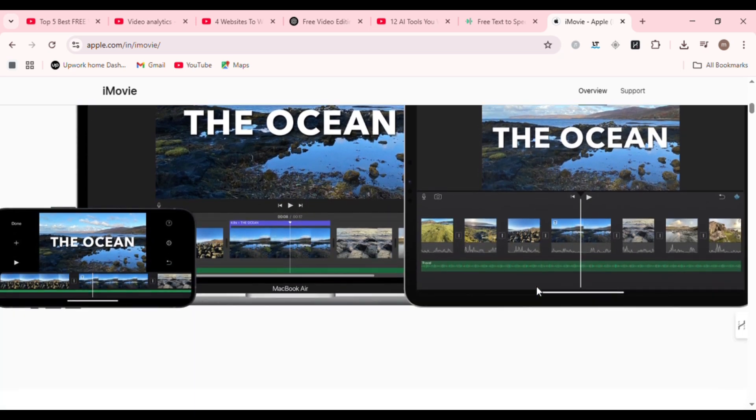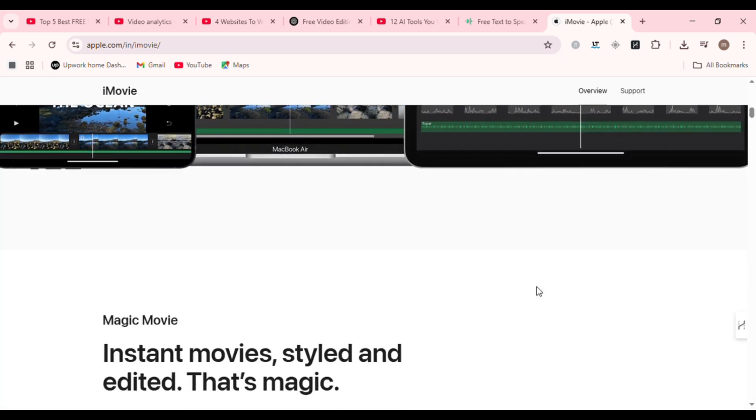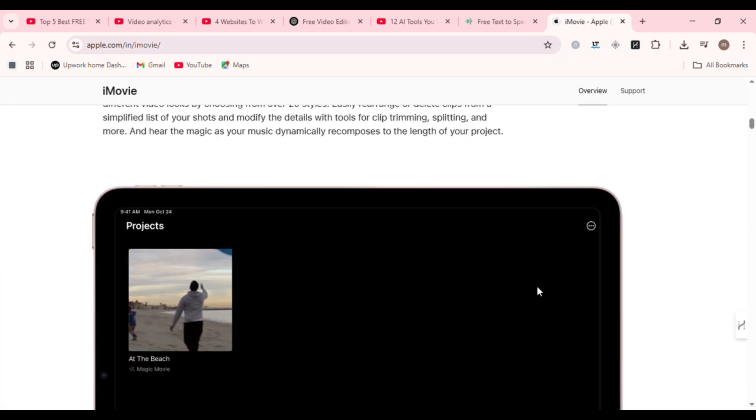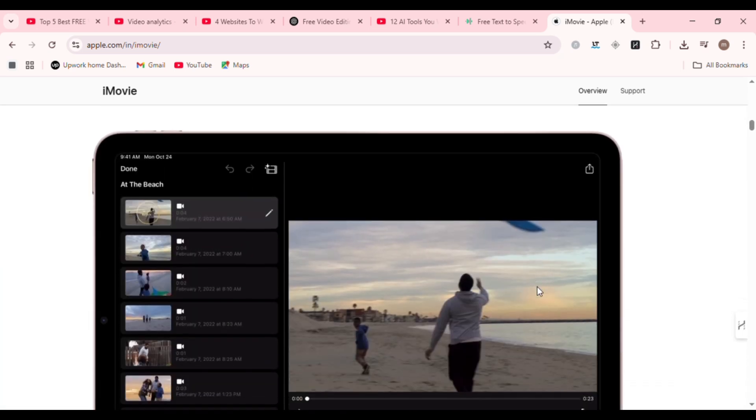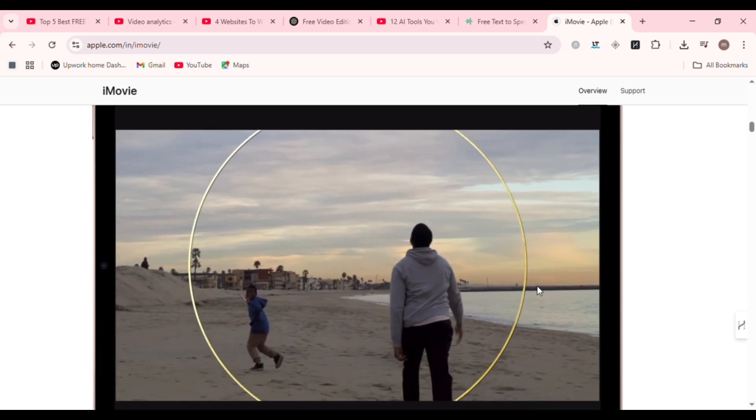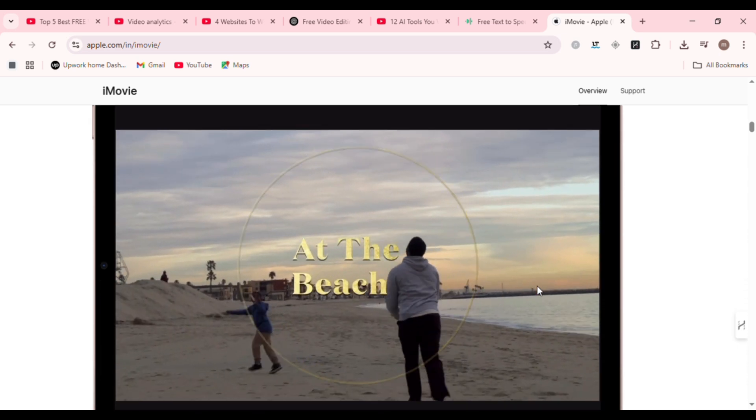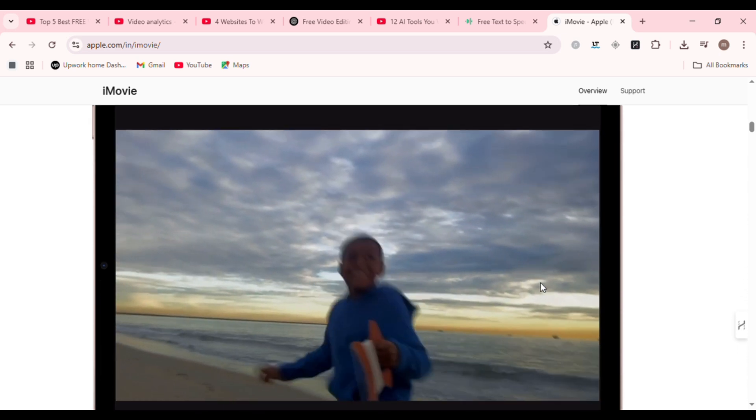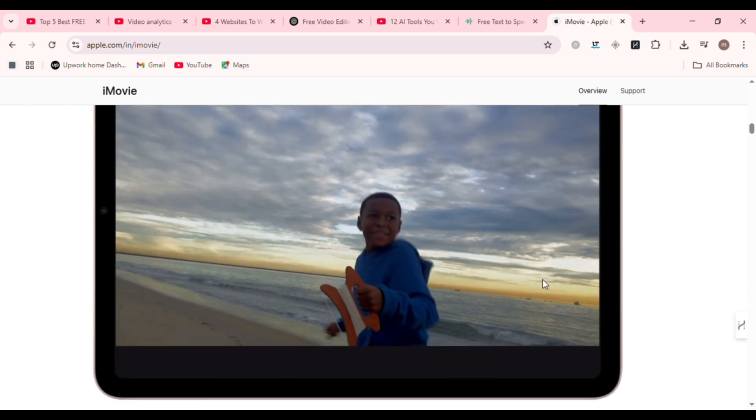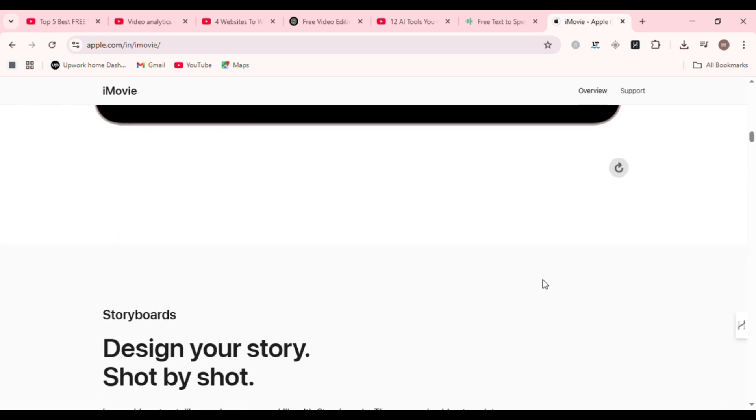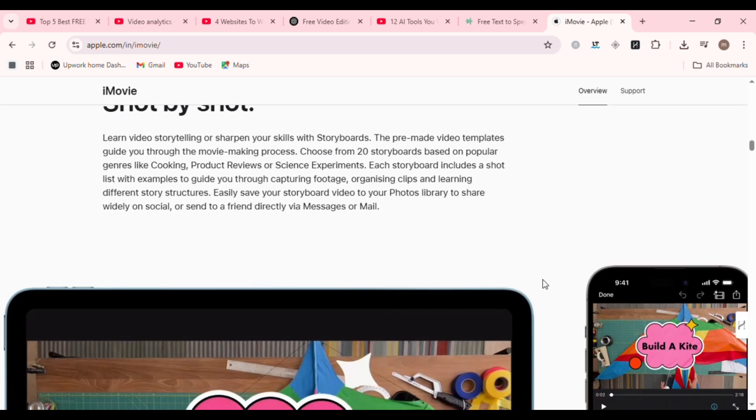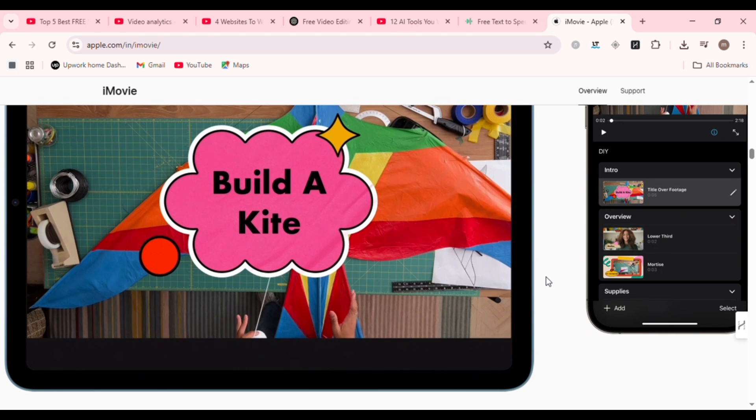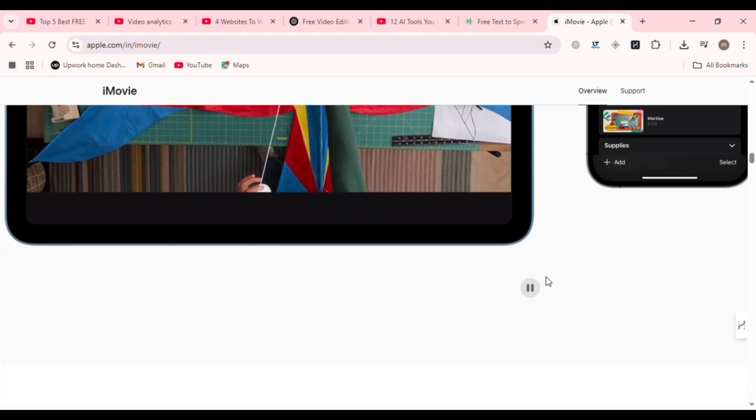Whether you're editing a vlog, a class project, or a travel montage, iMovie is perfect for beginners and intermediate users who want quality without complexity. Pro tip: use the built-in cinematic filters and color correction tools to instantly boost your video's look. It's Apple-polished, intuitive, and just works.